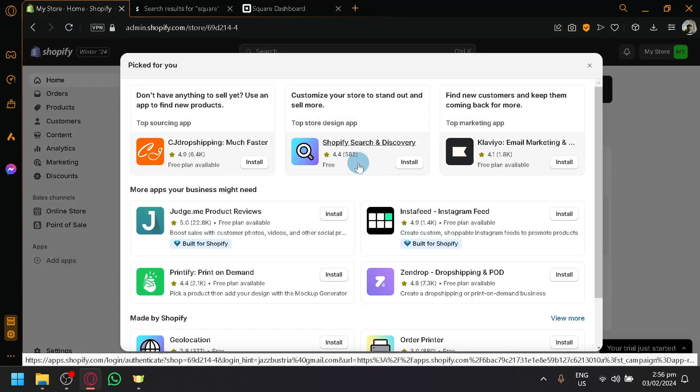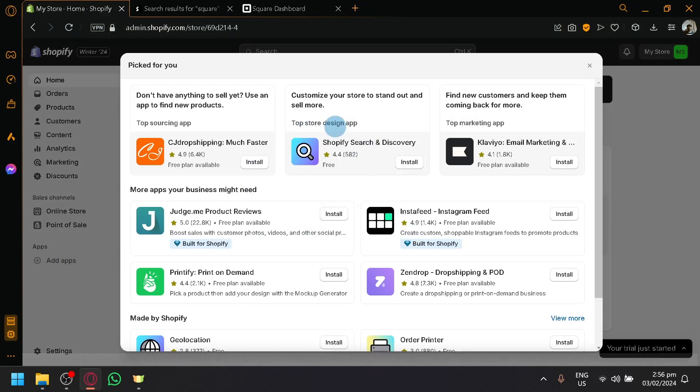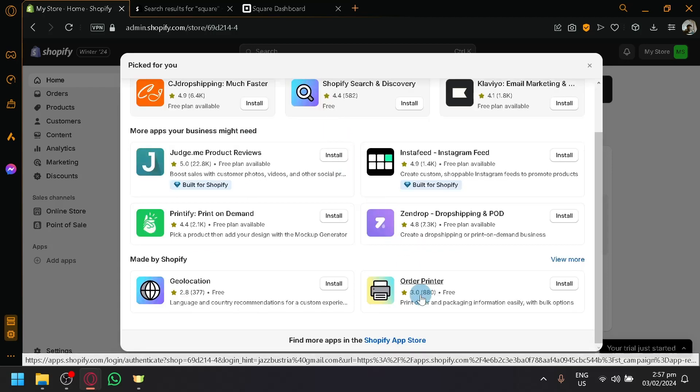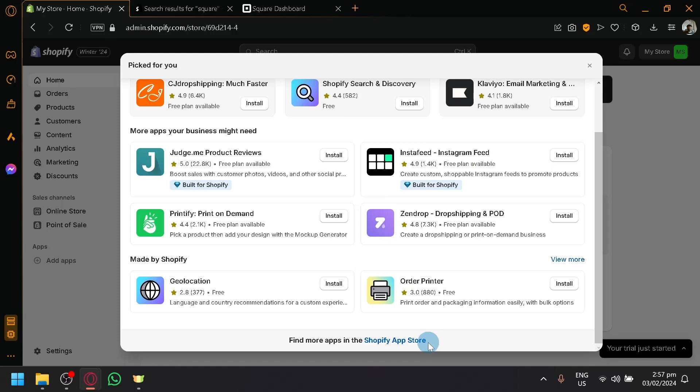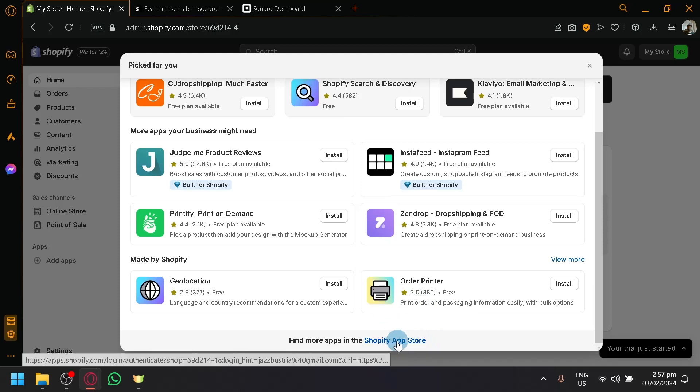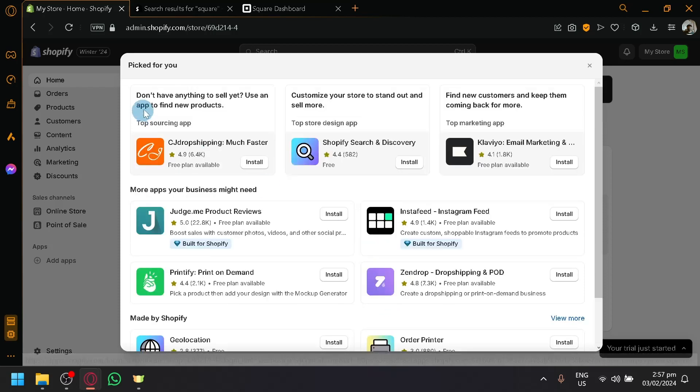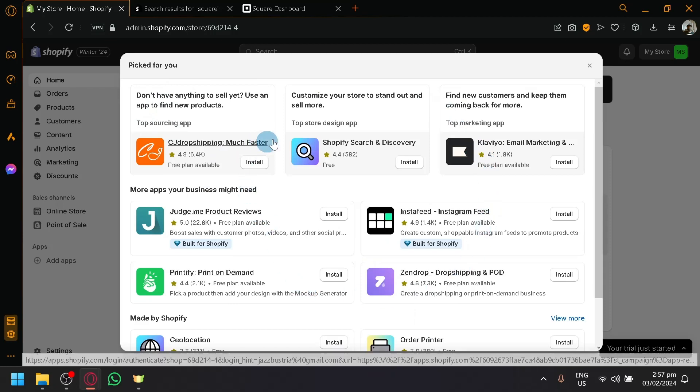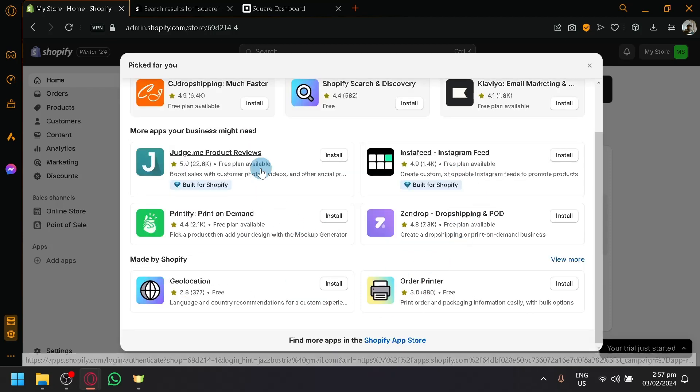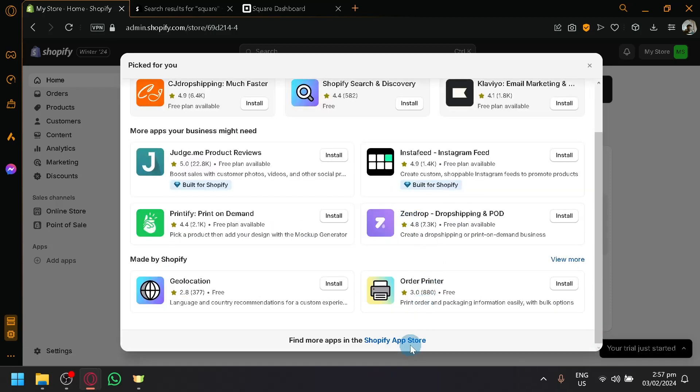If you see here, as you can see, these are different applications that will be able to add additional features to your Shopify. You can choose any of this option and we will be focusing on one app. Right now, as you can see, you can't really see Square or SquareUp here in this option. So if you click on the Shopify App Store, we will be redirected to another page.